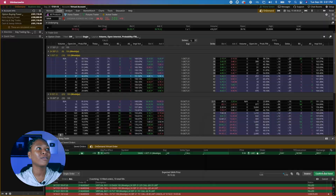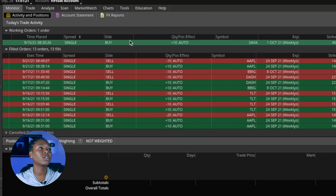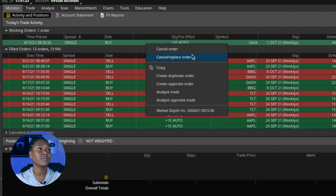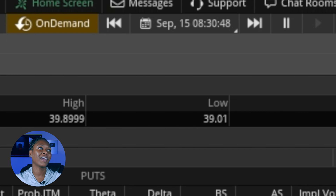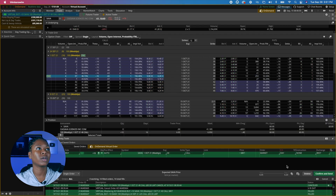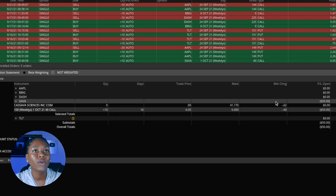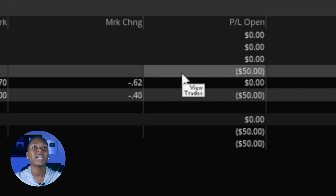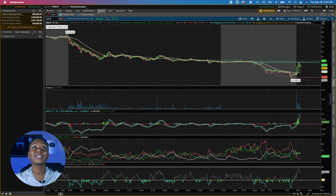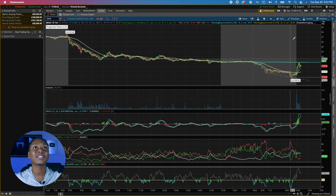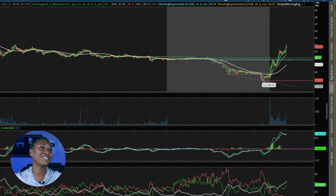Let's go ahead and get in. I'll go over to the Monitor tab — this is still a working order so it hasn't been filled yet. The market hadn't opened yet — okay, it just went through. You'll see right here, this is the stock we're trading: SAVA. We're already up $50! We already knew from looking at the stock chart that this is going to continue going higher that day, so let's just fast forward a little bit more.